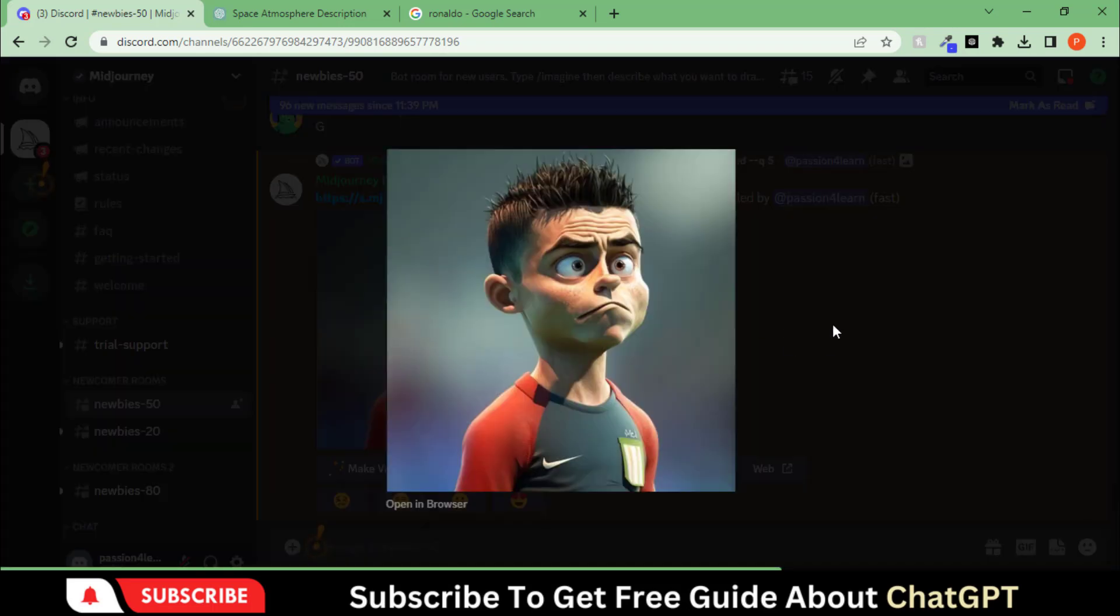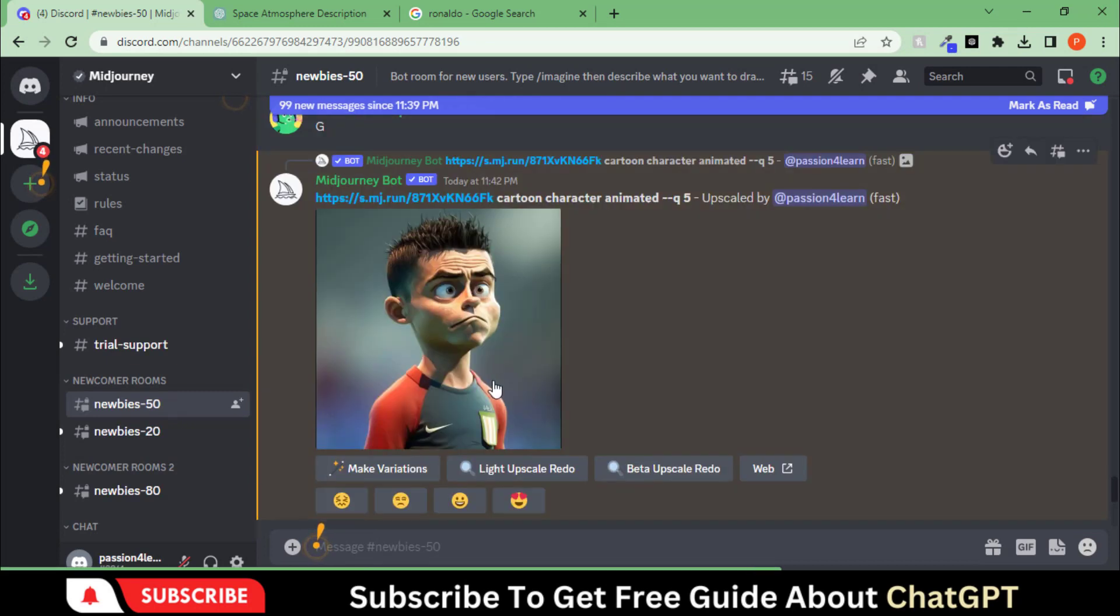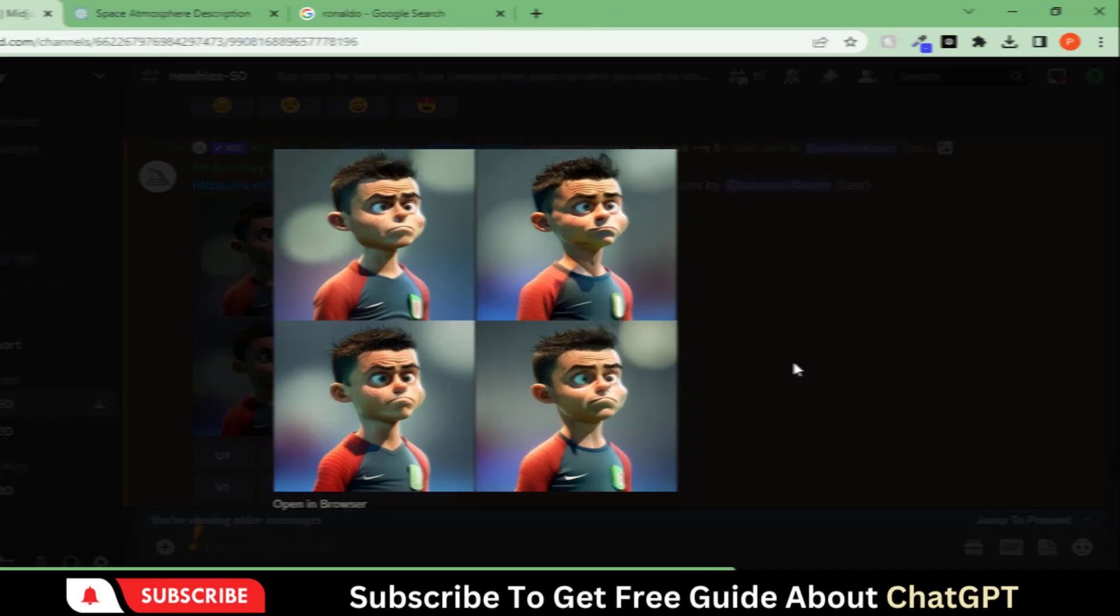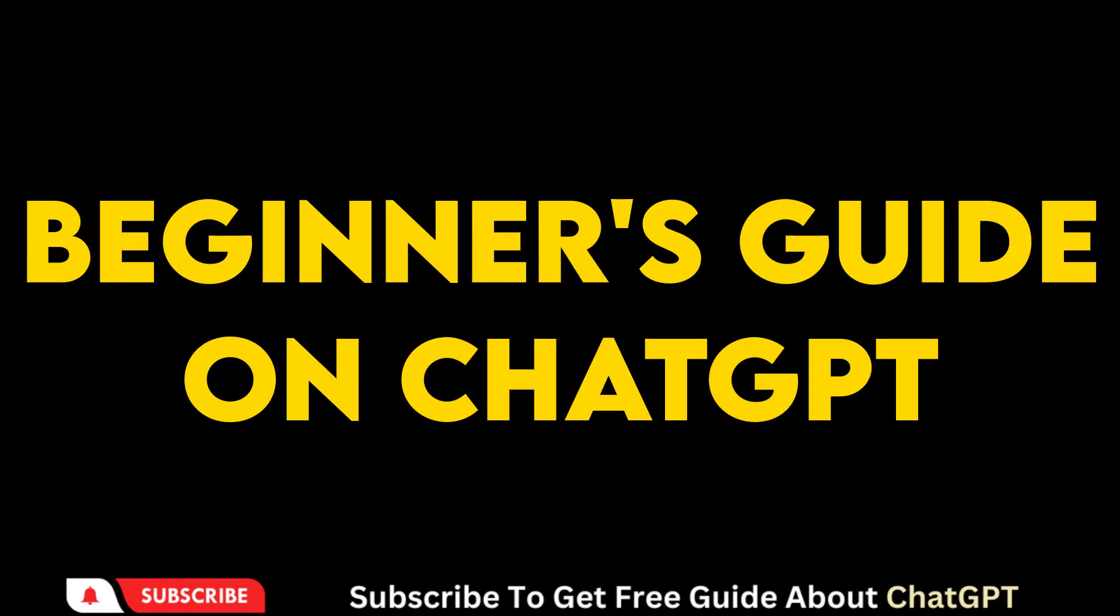Here you go. You can use it to generate stunning images for any design project. Remember to check out my free beginner guide on ChatGPT. The link is given in the description. Subscribe to my channel for more exciting videos about AI tools.